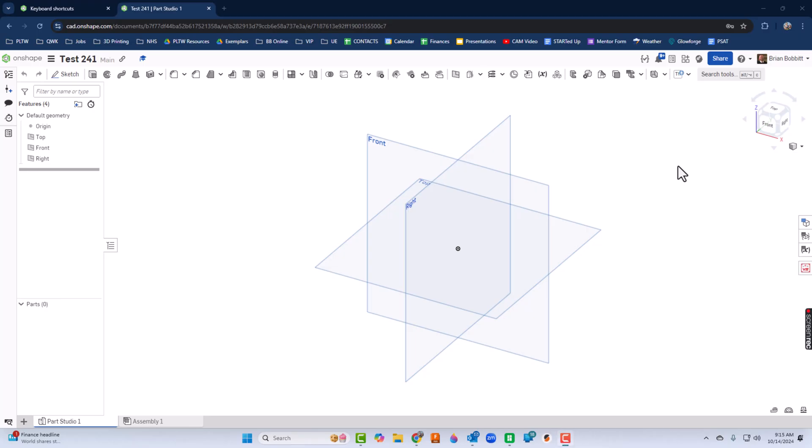In our latest installment of the Onshape videos, we're going to take a look at the interface and also how to draw some basic shapes and how to interact with Onshape.